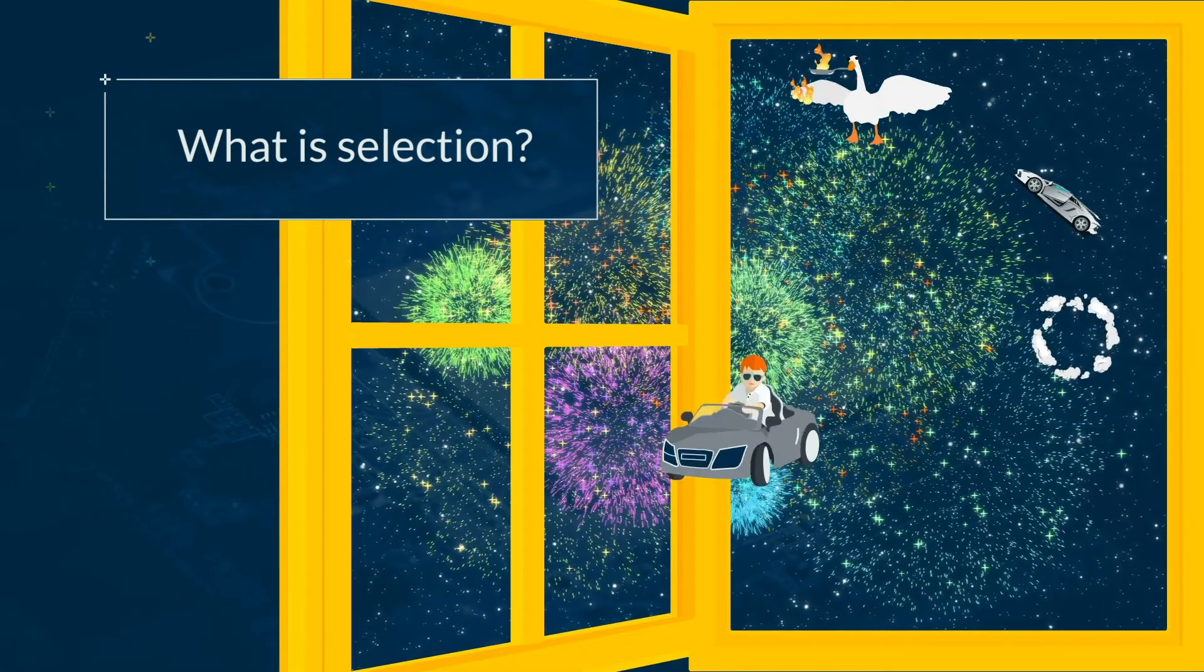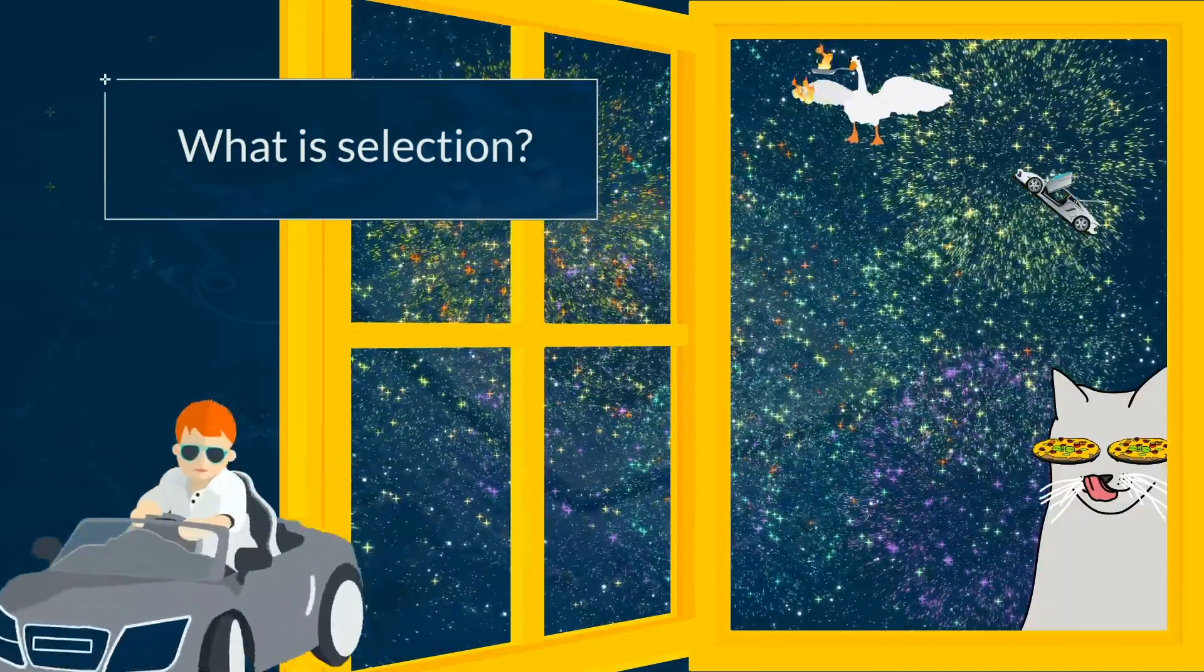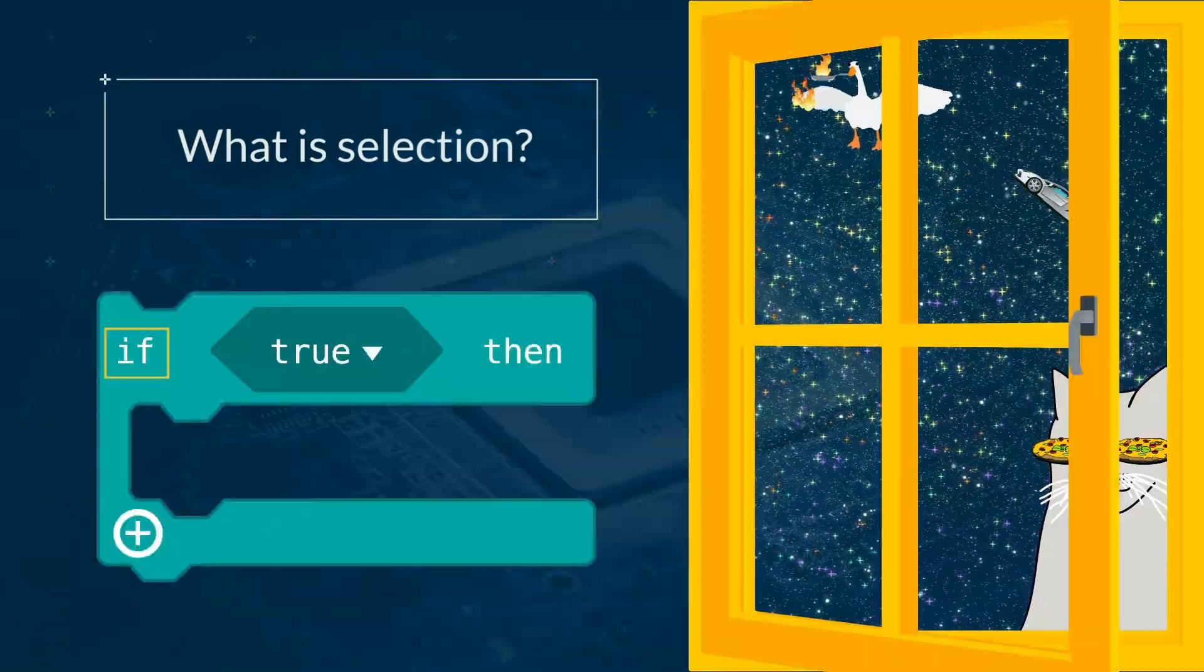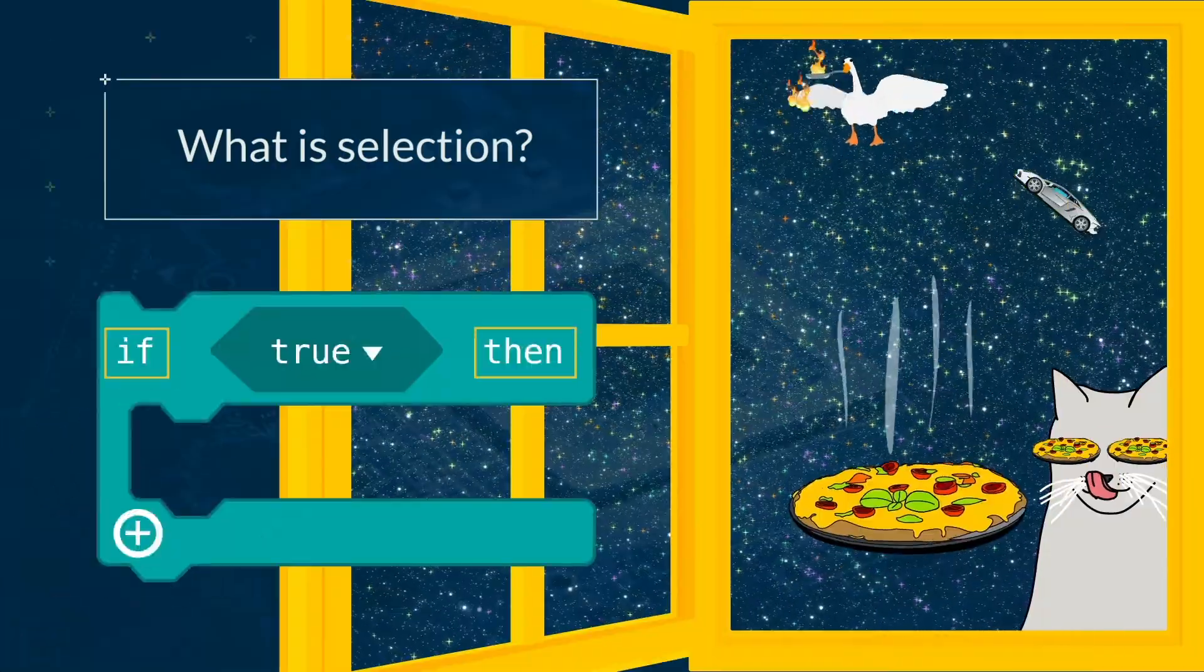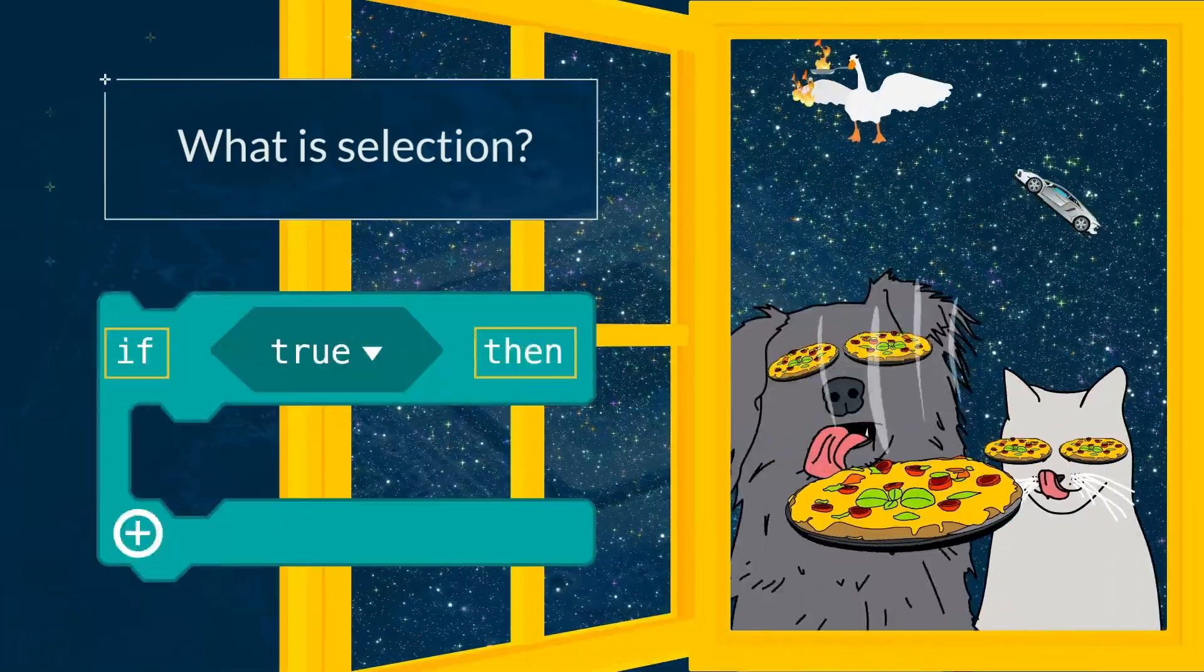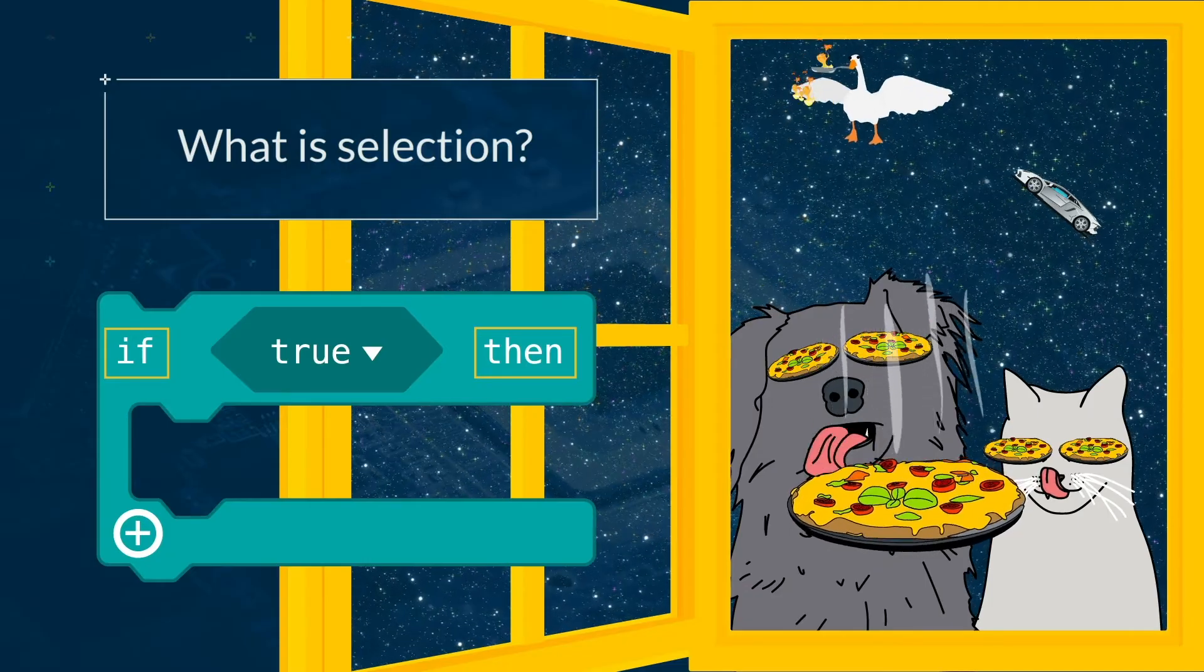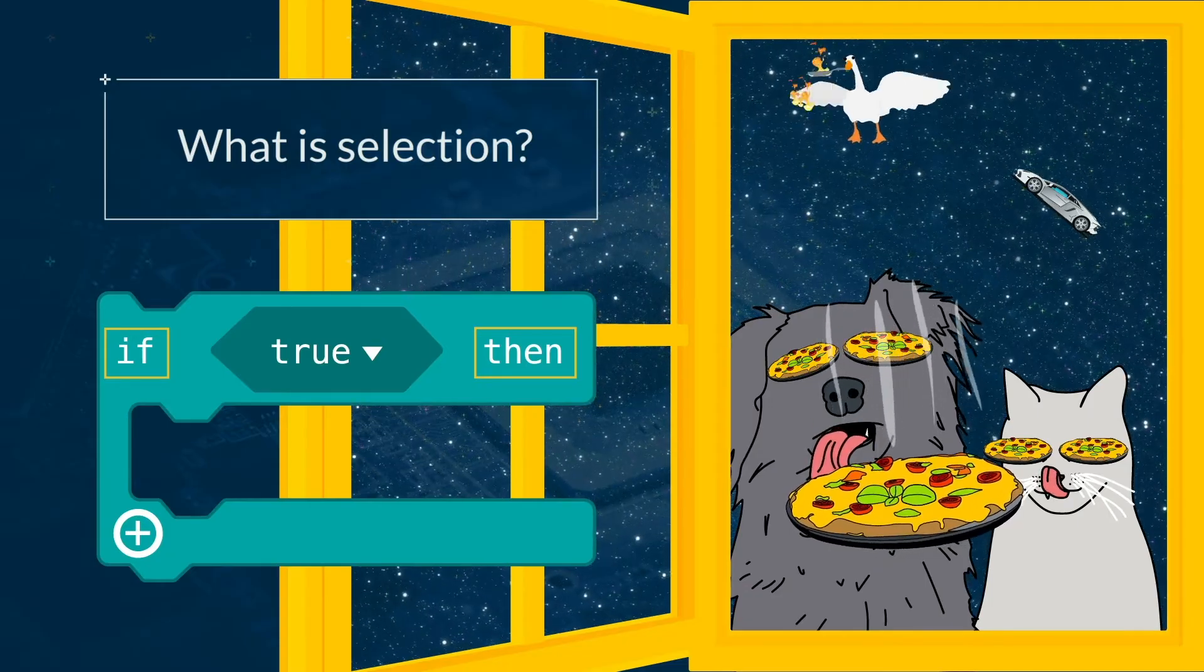So what do all these have in common? They all use if and then. If there is a pizza, then you can eat it.